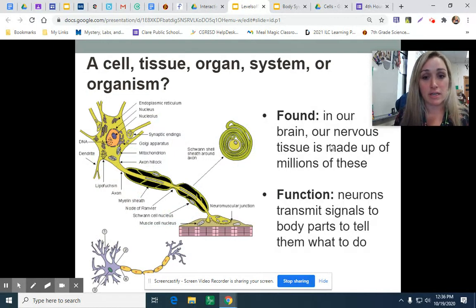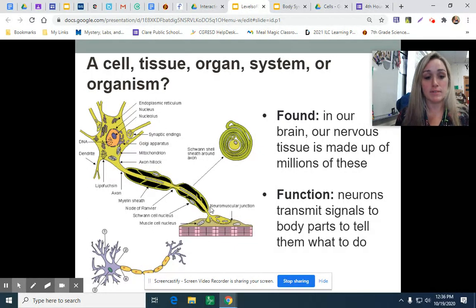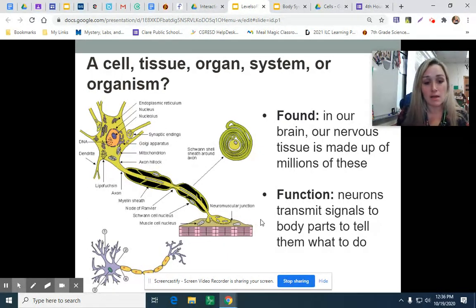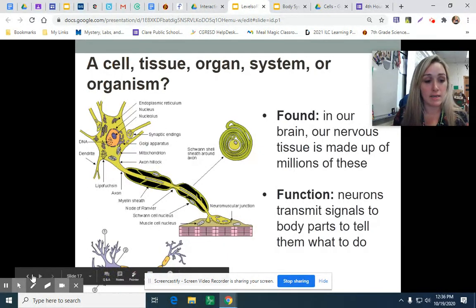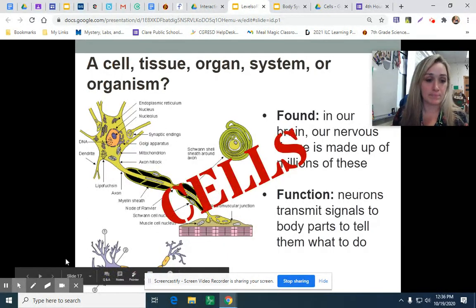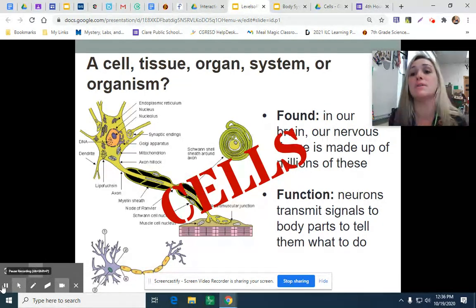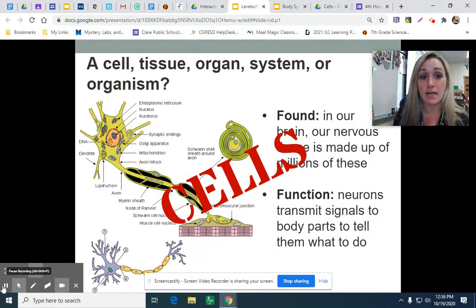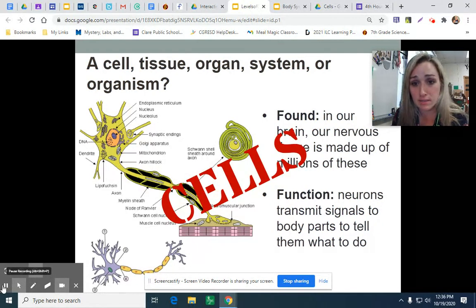This is actually a brain cell, or nervous cell — a nerve cell — and it is a cell. So those are just a few examples I wanted to share with you to take you from cell to tissue, to organ, to organ system, to organism.